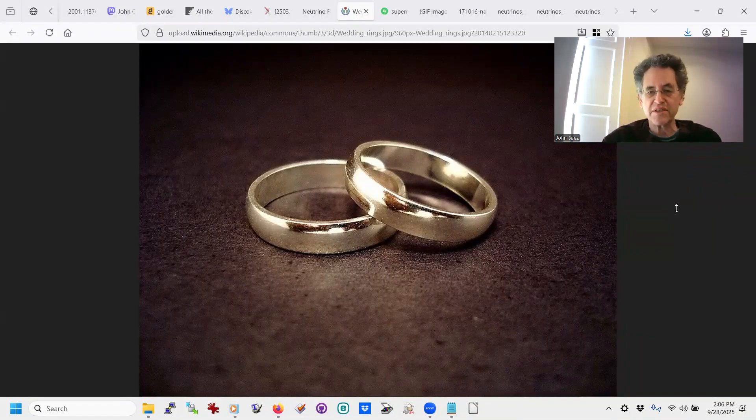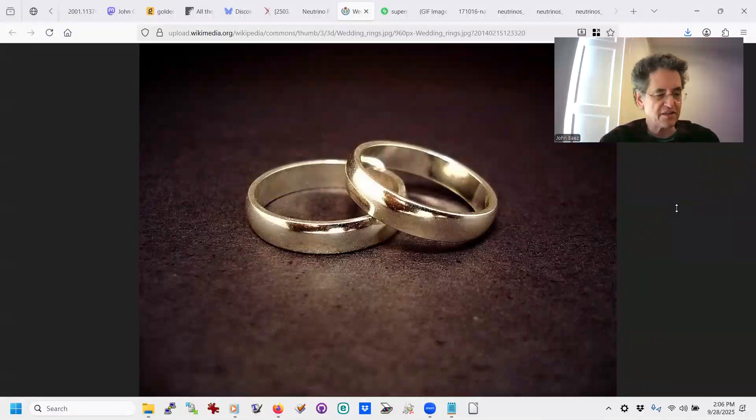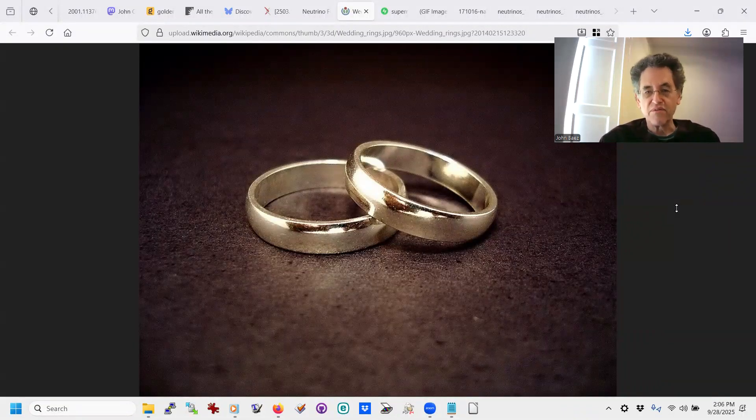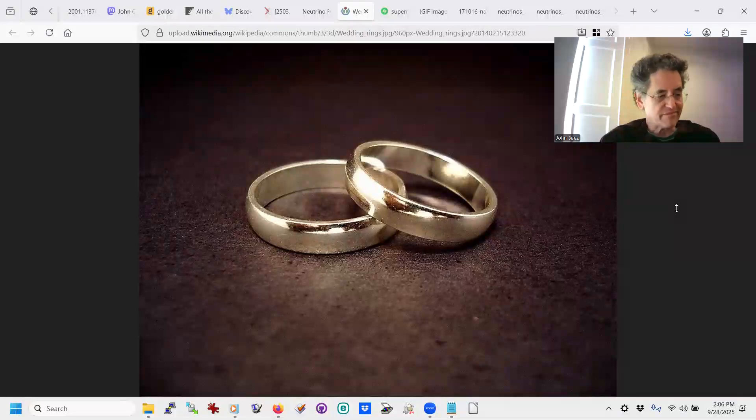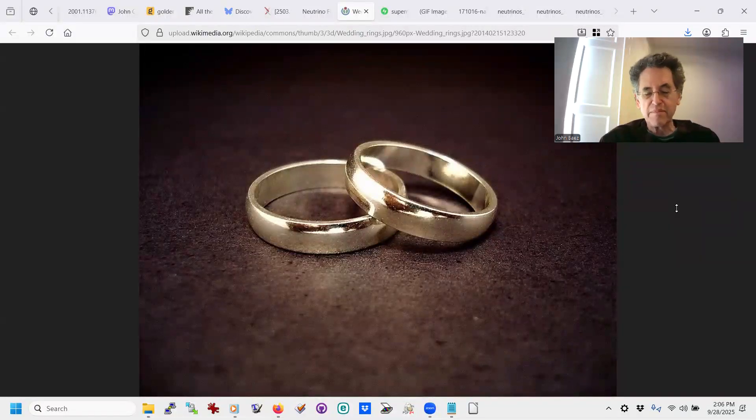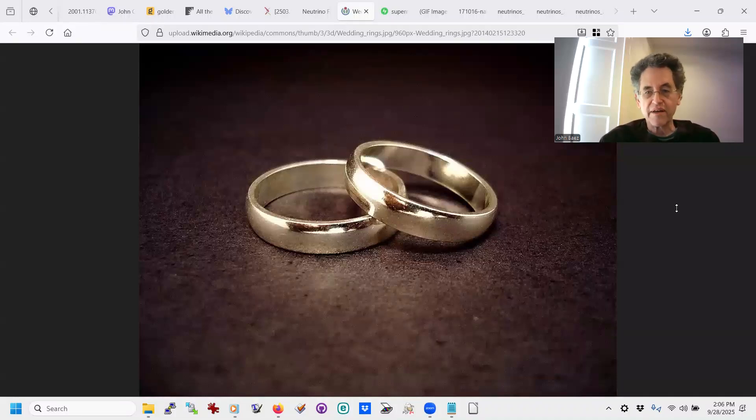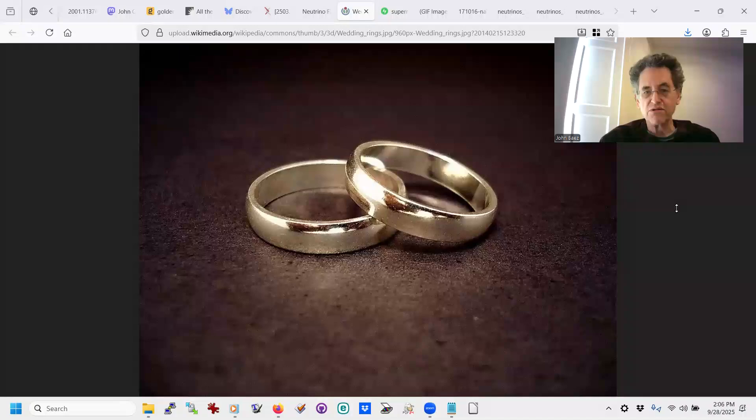Nowadays, people don't pay much attention to blogs. It's hard to get anyone to read them. Apparently, people these days like to watch YouTube videos instead, so I'm going to start a YouTube channel.